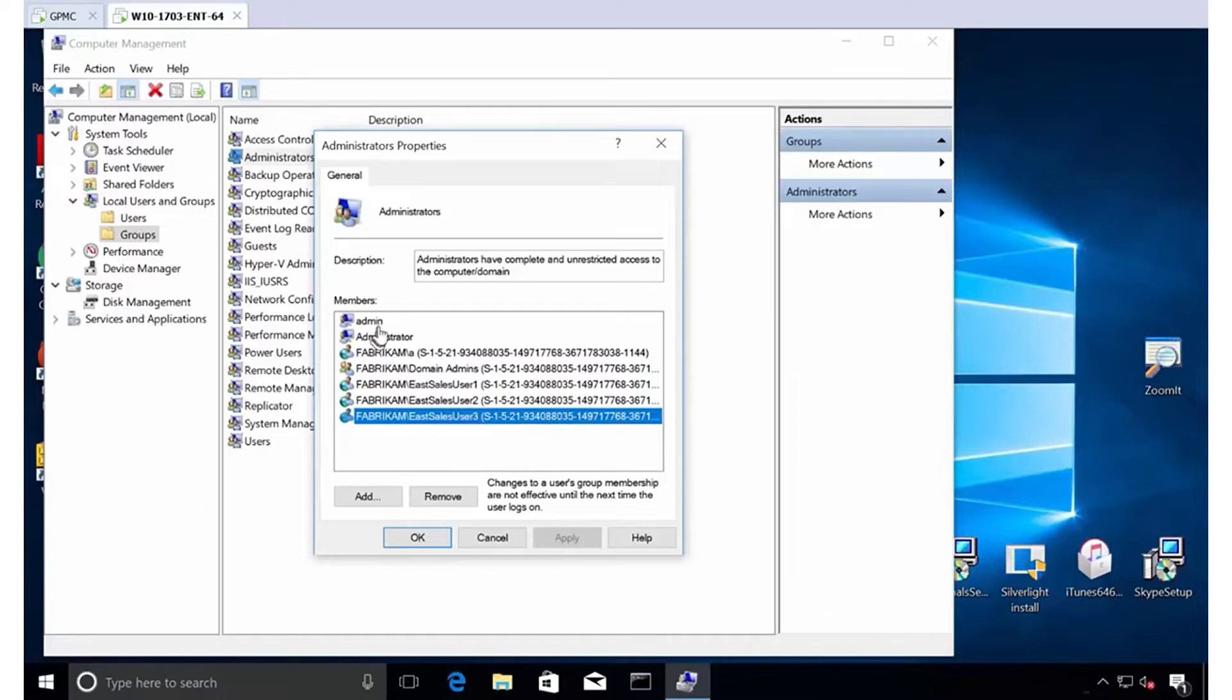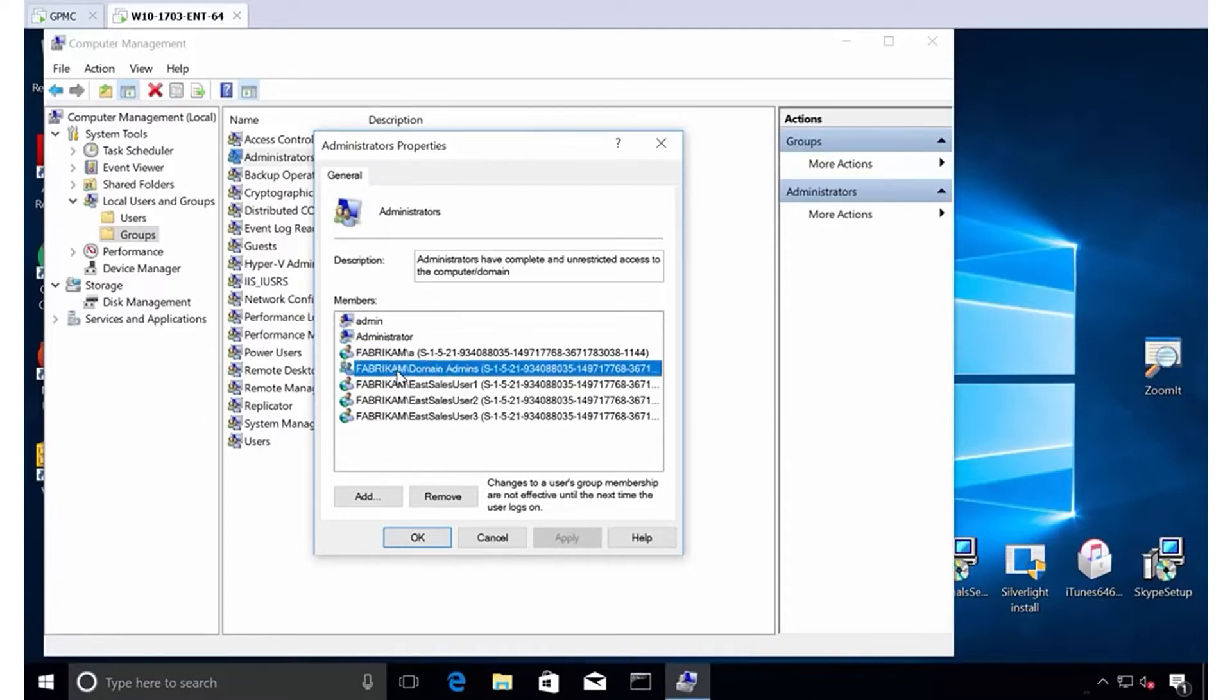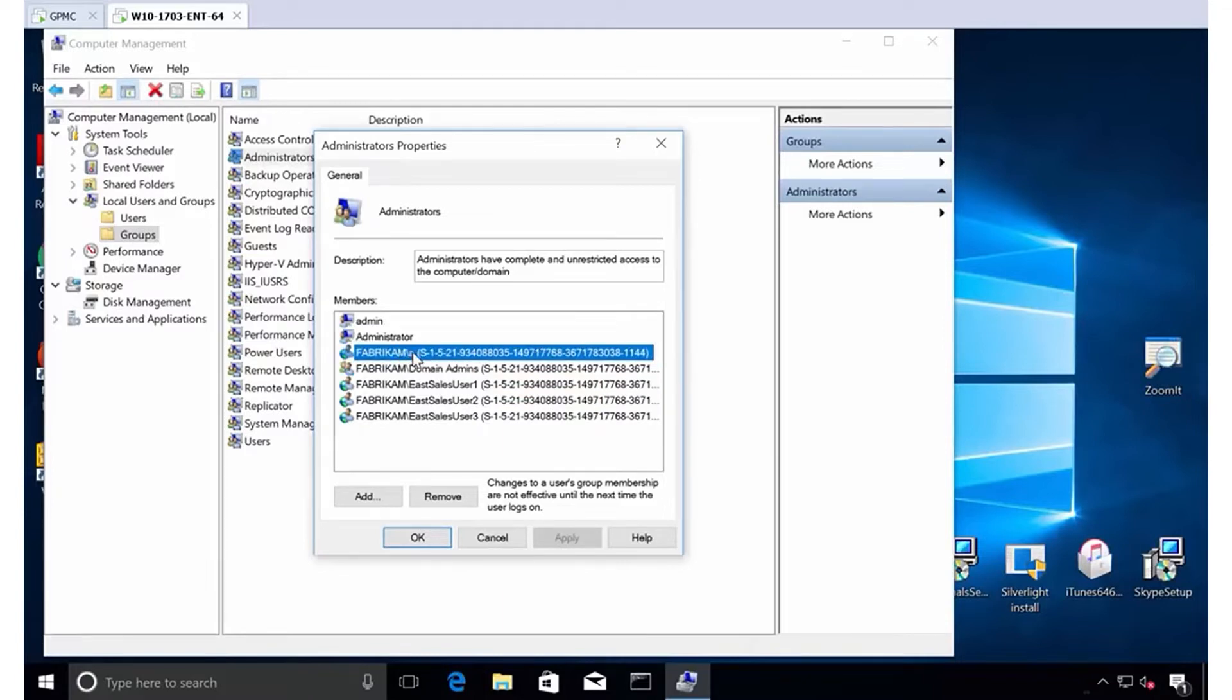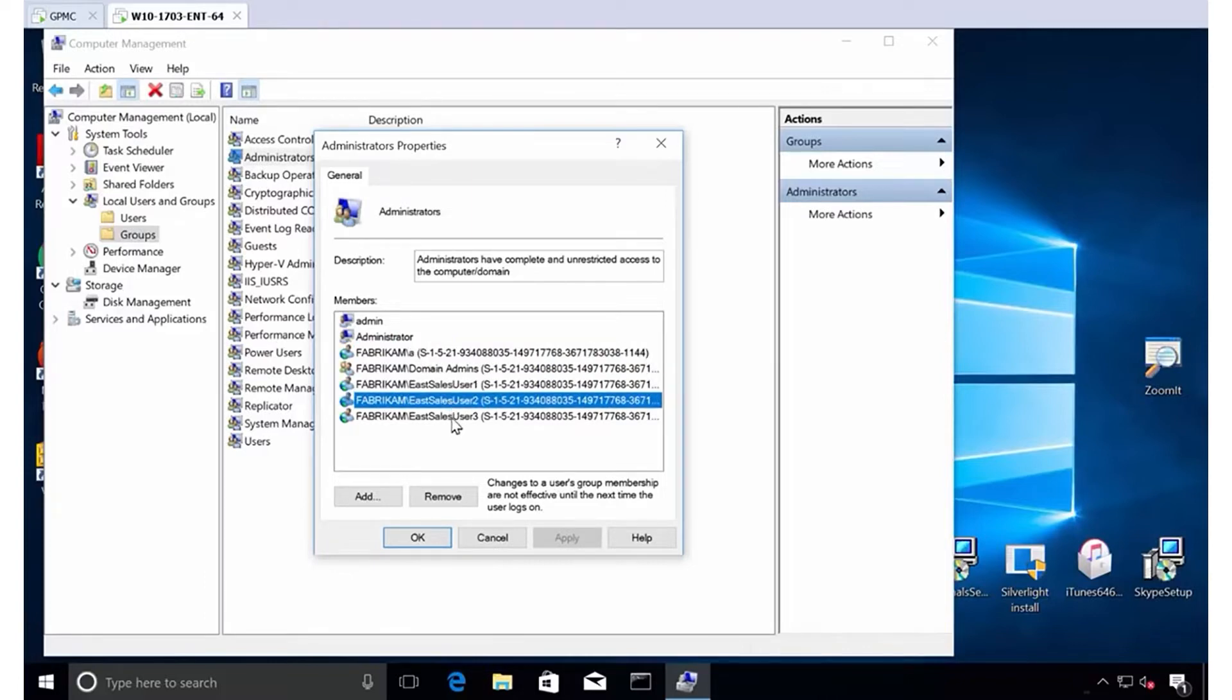So let's see who I have. I've got a guy called admin. I don't know who that guy is. We've got the local administrator. That's cool. And if you know the internals of Windows, the local administrator is actually disabled by default on workstation. I've got domain admins. That's cool. I want them there. I got this guy. His name is A. That's a weird guy. I don't want him there. I don't want eSalesUser1, eSalesUser2 or eSalesUser3 here.